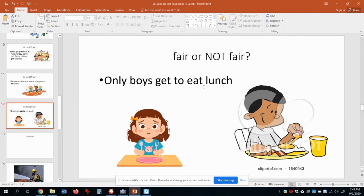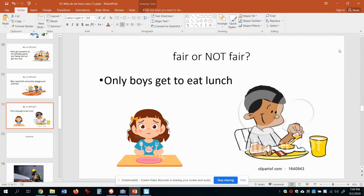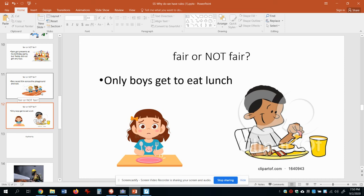The last one: only boys get to eat lunch. Here's this dude — he's super happy eating some lunch. But look at her — I feel sad for her. Is that fair or not fair? That is not fair. Why? Because the rules about eating lunch should apply to everyone. If we're gonna have lunch then we should let everyone eat lunch. If it's not lunchtime right now, then it's not lunchtime and that's okay too.